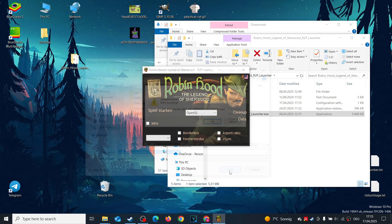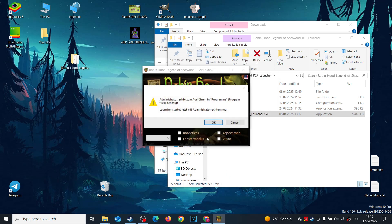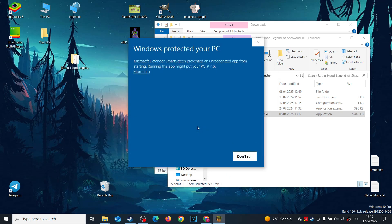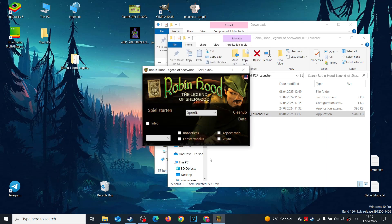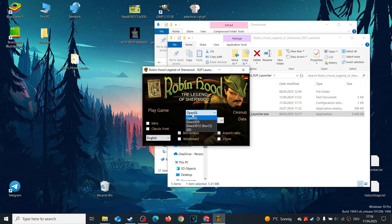Important. Always run the launcher with administrative privileges. When prompted, click Yes to grant permission. Now you're in the launcher, where you can customize settings to optimize the game.